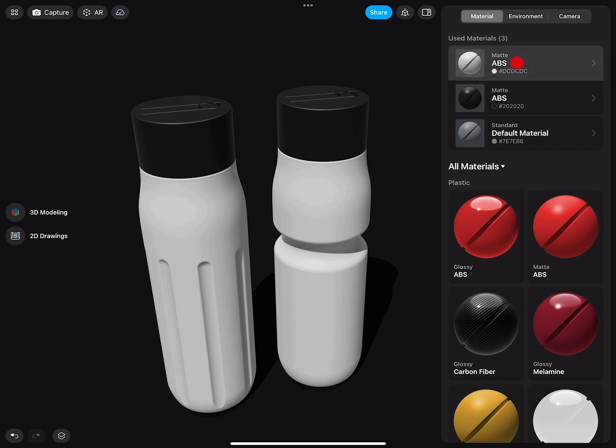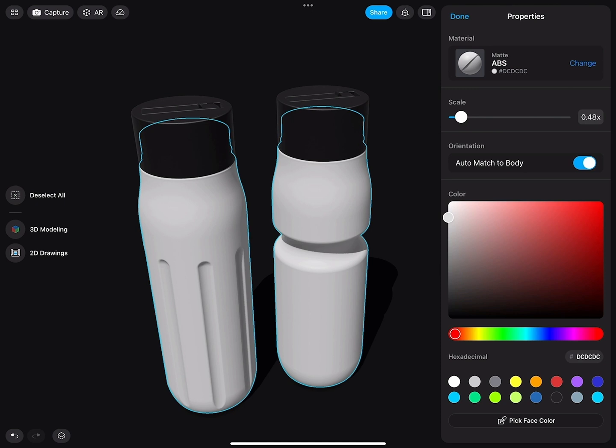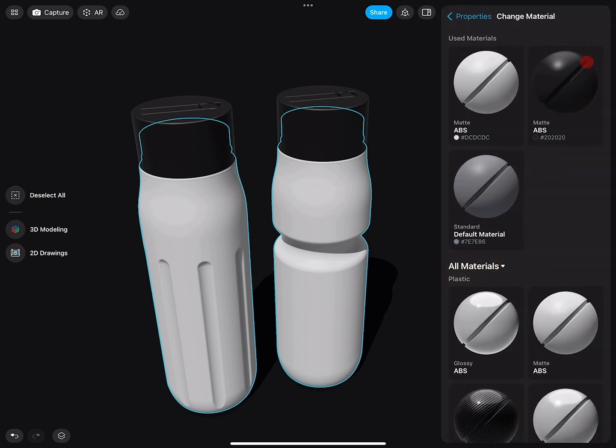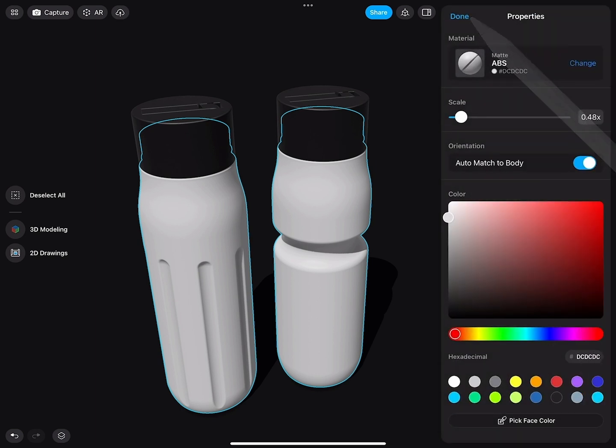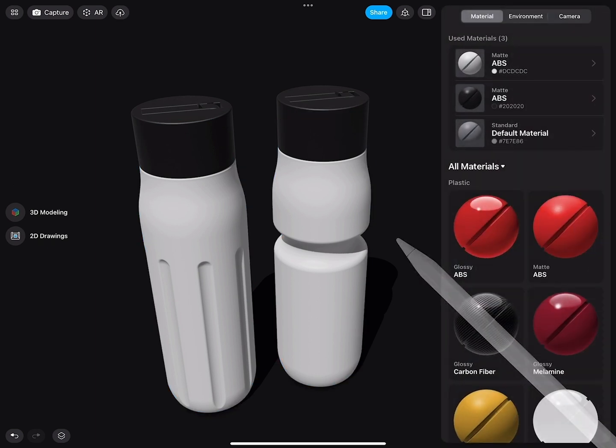I can now select the ABS material and change it. I would like this to be a glossy version or back to a matte version. So this is, as you can see, very useful.